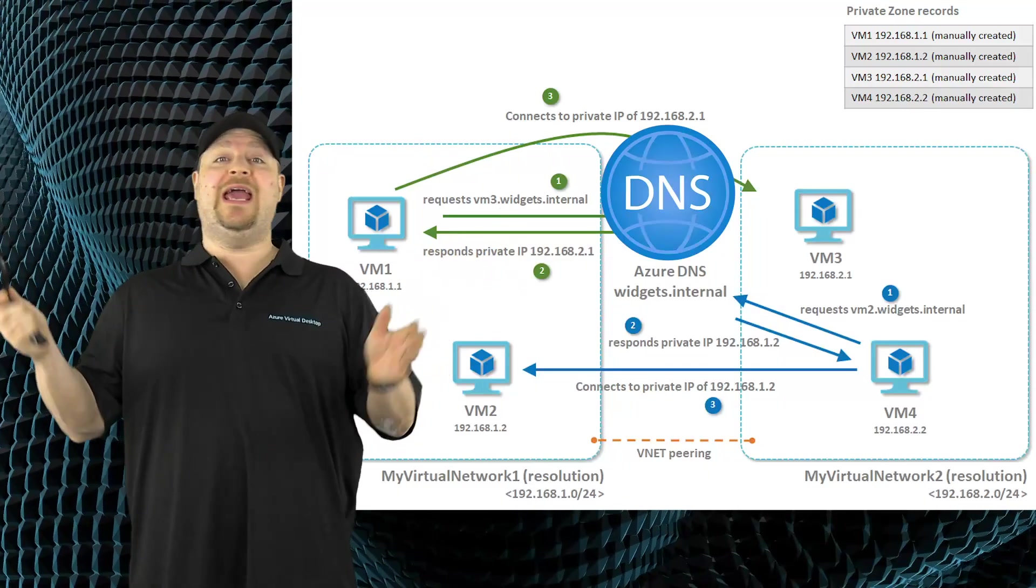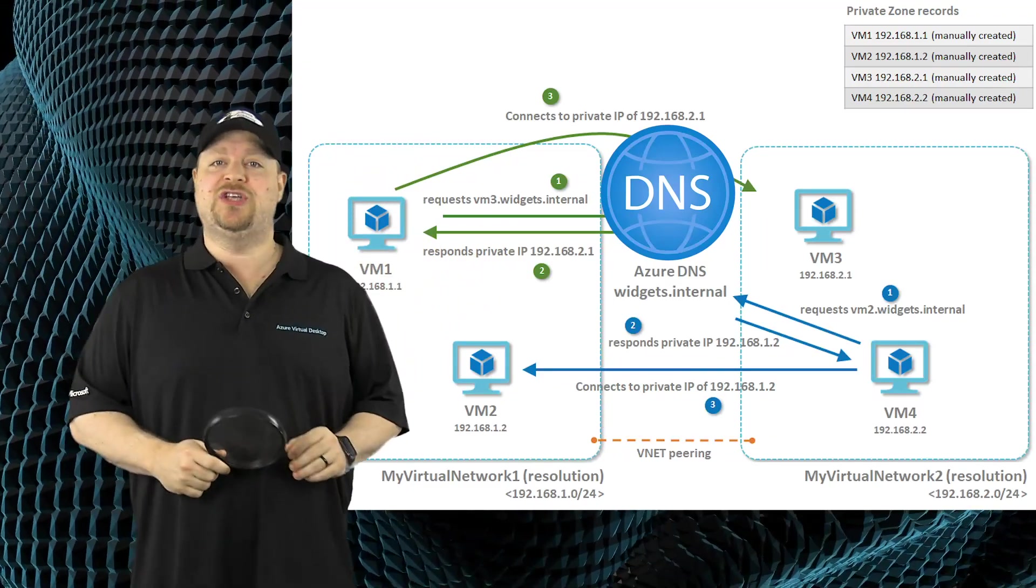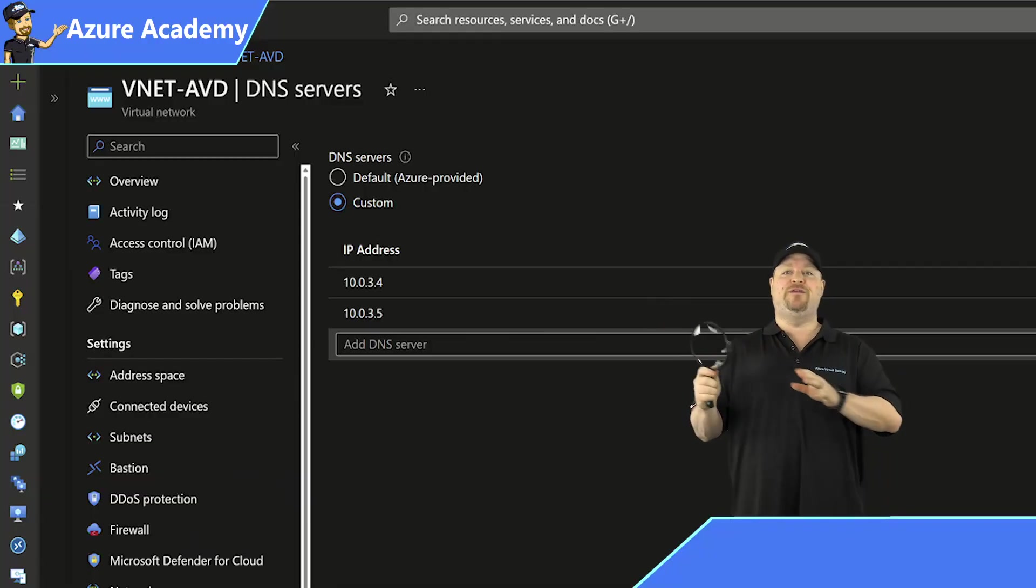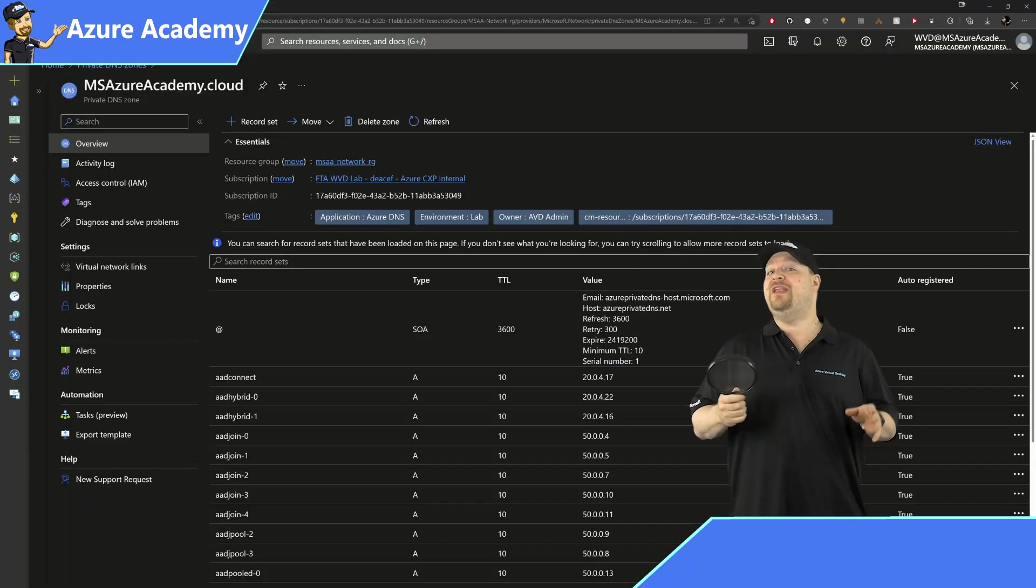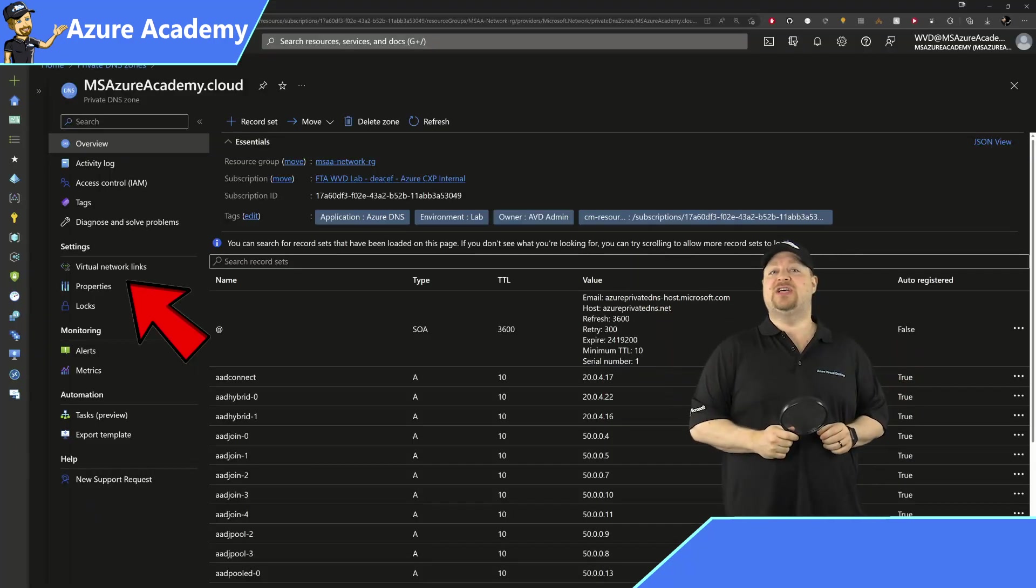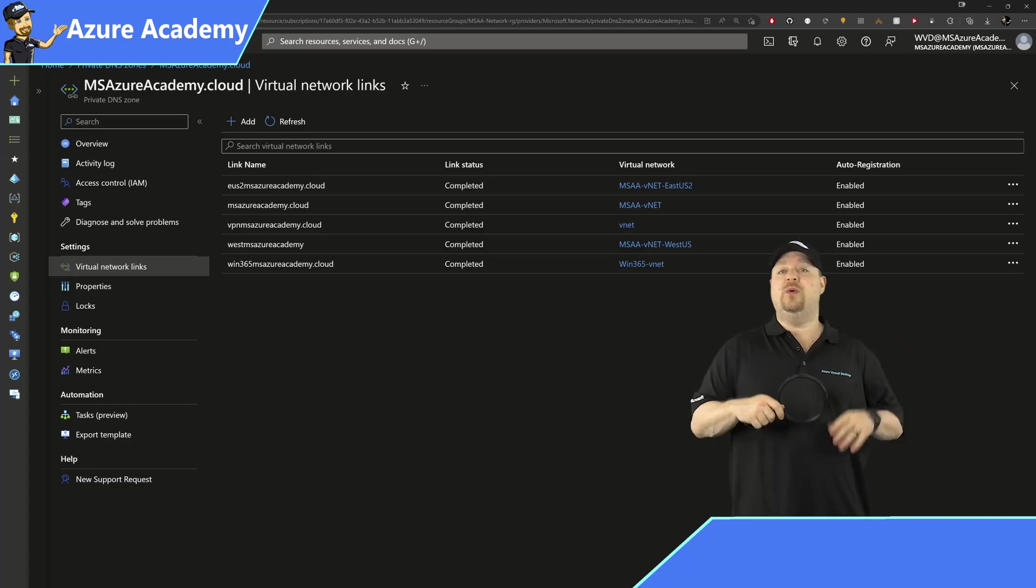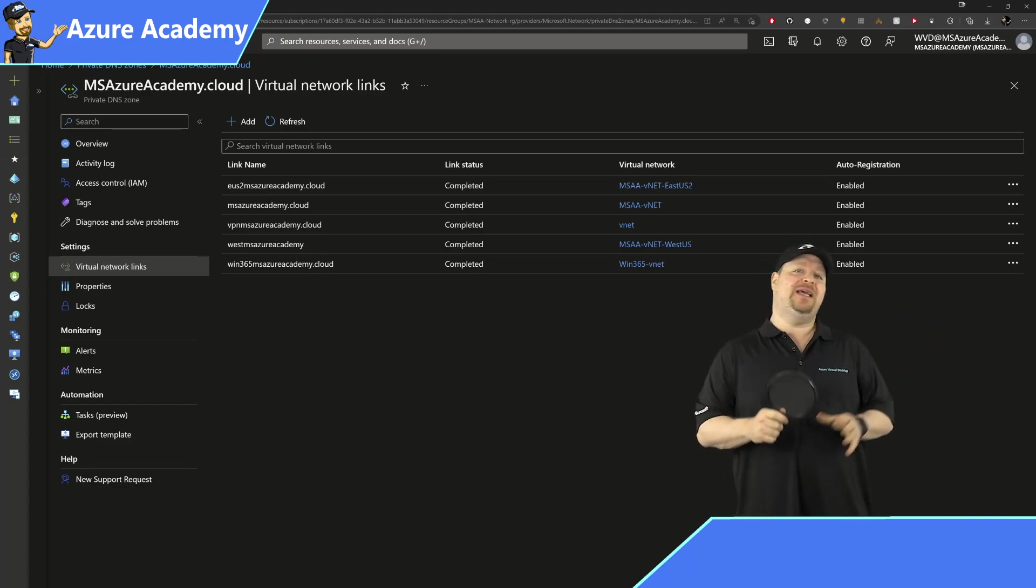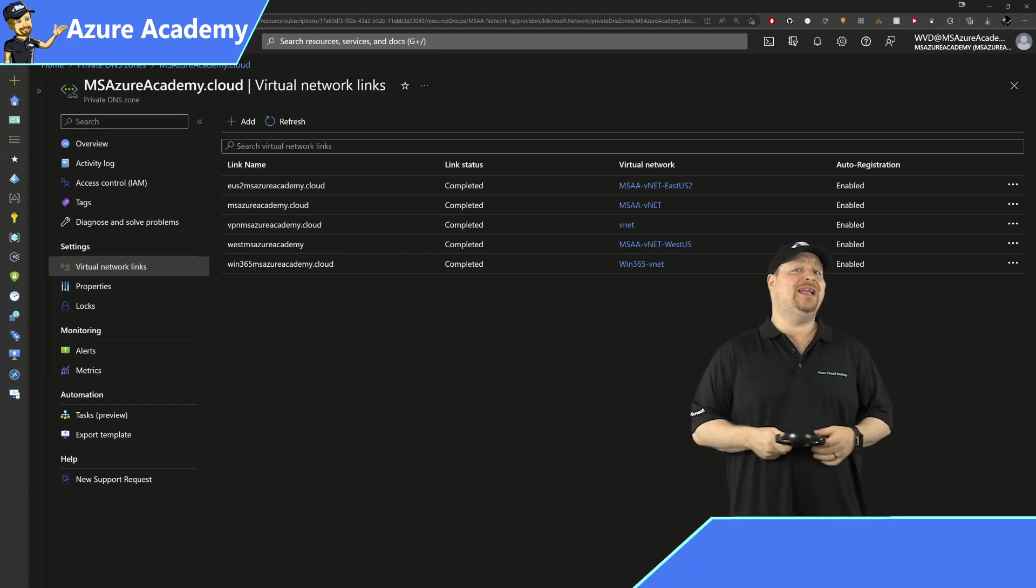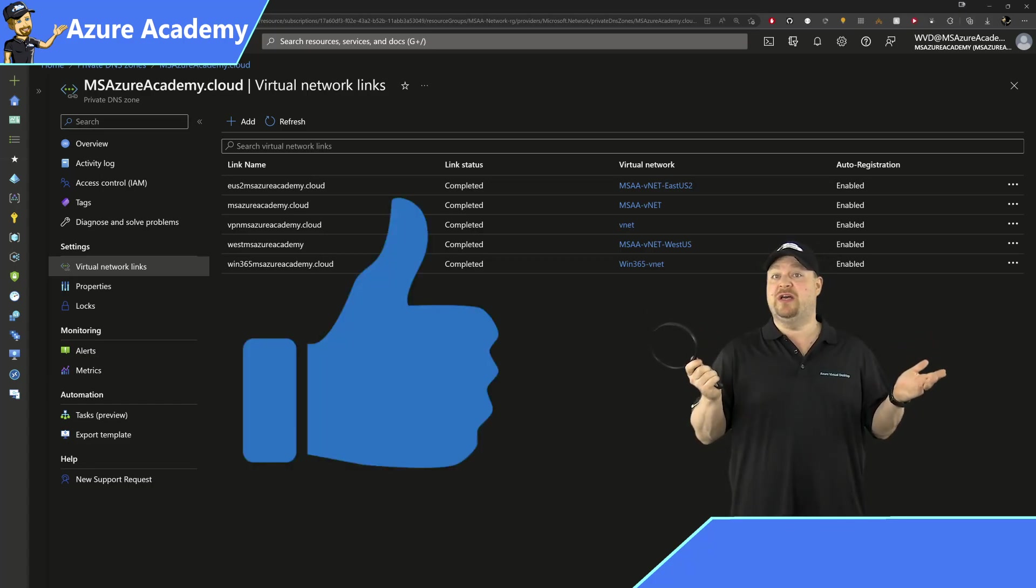So then along came Azure private DNS zones. You could leave your VNets configured with this default Azure DNS. Then you could link a private DNS zone to your virtual networks, which gave you a zero maintenance custom DNS solution without needing DNS servers. Sounds pretty good.